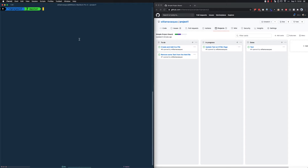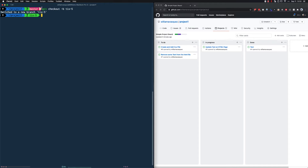I'm going to create a branch in my repository by running 'git checkout -b ticks-5', because we're working on ticket number five. You can name branches different things — sometimes a feature name, sometimes more detail, or as straightforward as the ticket number. As you can see, we've moved from master to ticket-five, so we have effectively created our branch.